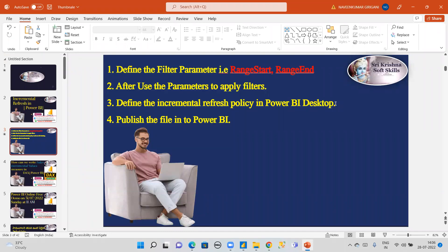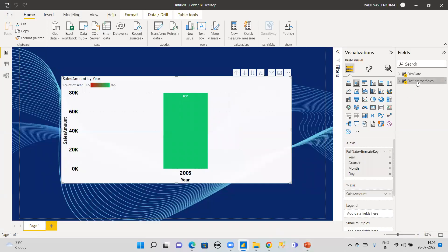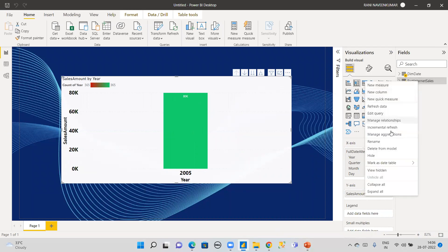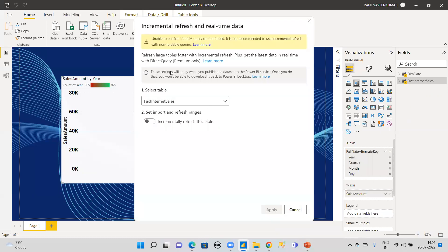The third step is to define the incremental refresh policy in Power BI Desktop. Go to the Fact Internet Sales table and click on the Incremental Refresh option. You may see a warning: 'Unable to confirm M query is folded — not recommended for incremental refresh with non-folded query.' Important: incremental refresh only works in import mode, not DirectQuery mode.